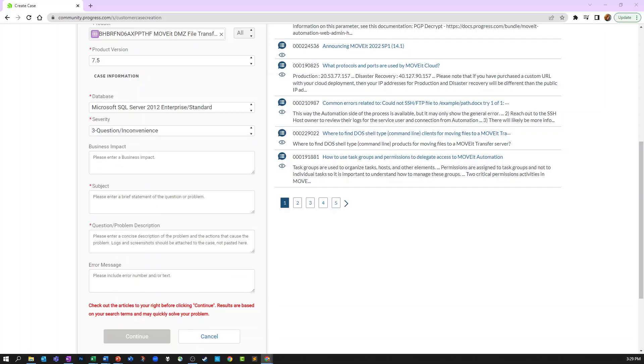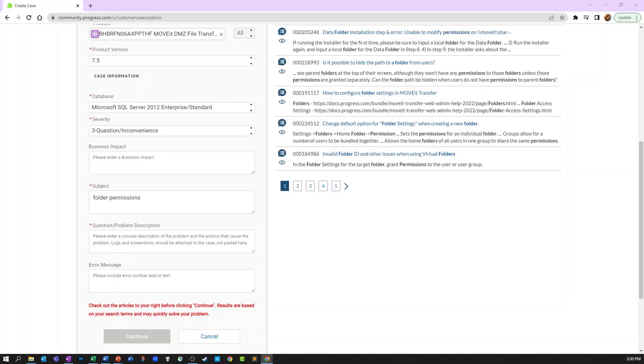For the subject field, enter a short description of your issue. Use the question/problem description field to provide a more detailed description of your issue. Explain when the issue started and any recent changes you have made to the system before the issue occurred. Please share all relevant information to provide the support team with a comprehensive overview of the problem you're experiencing.